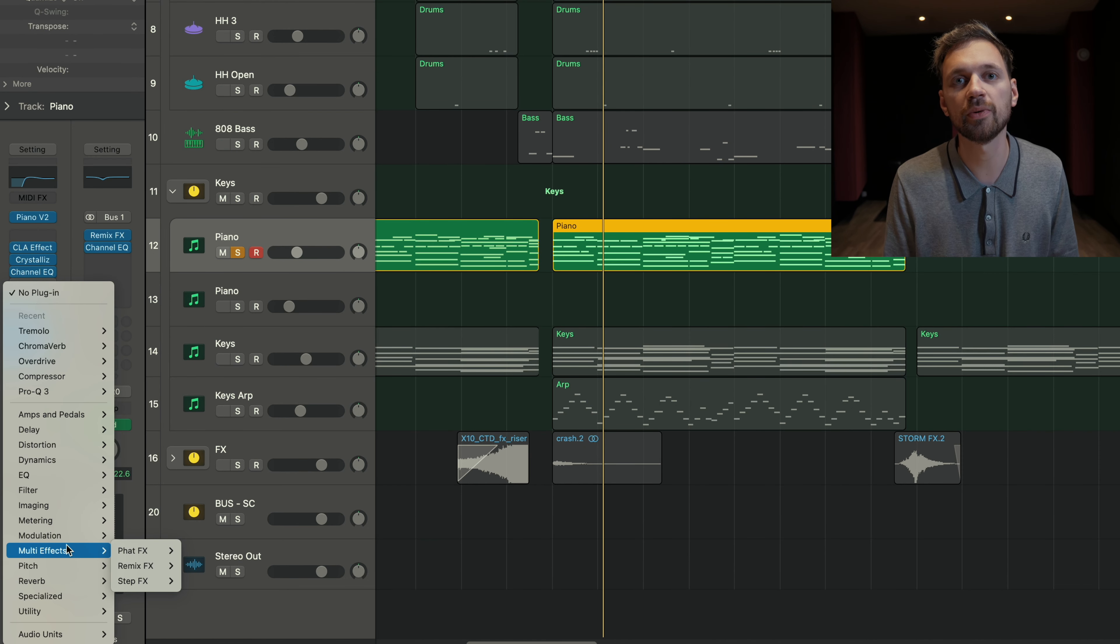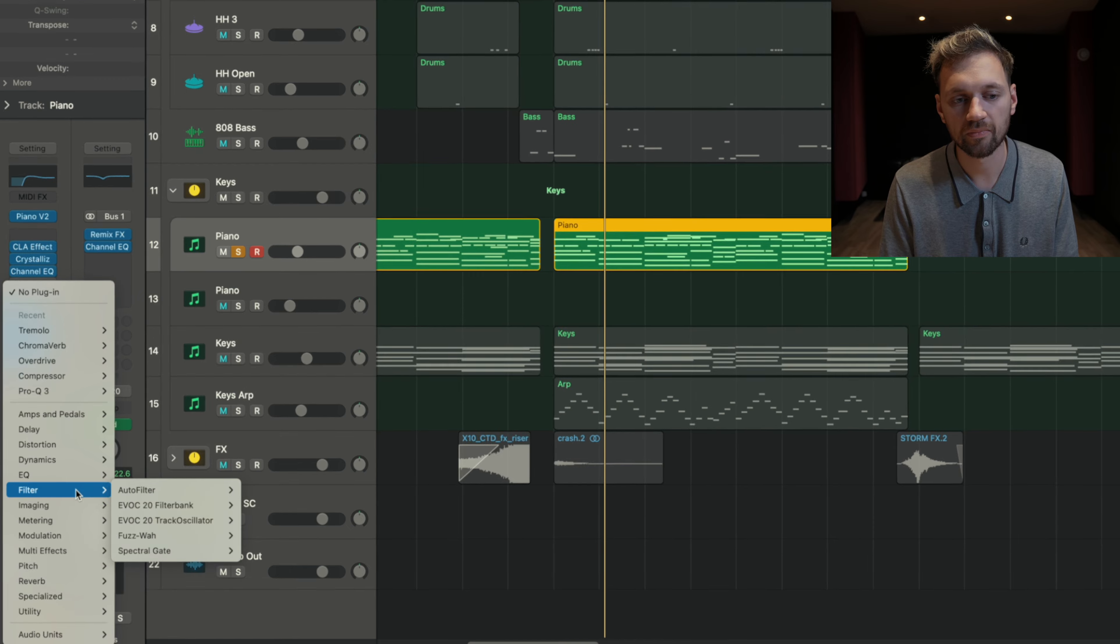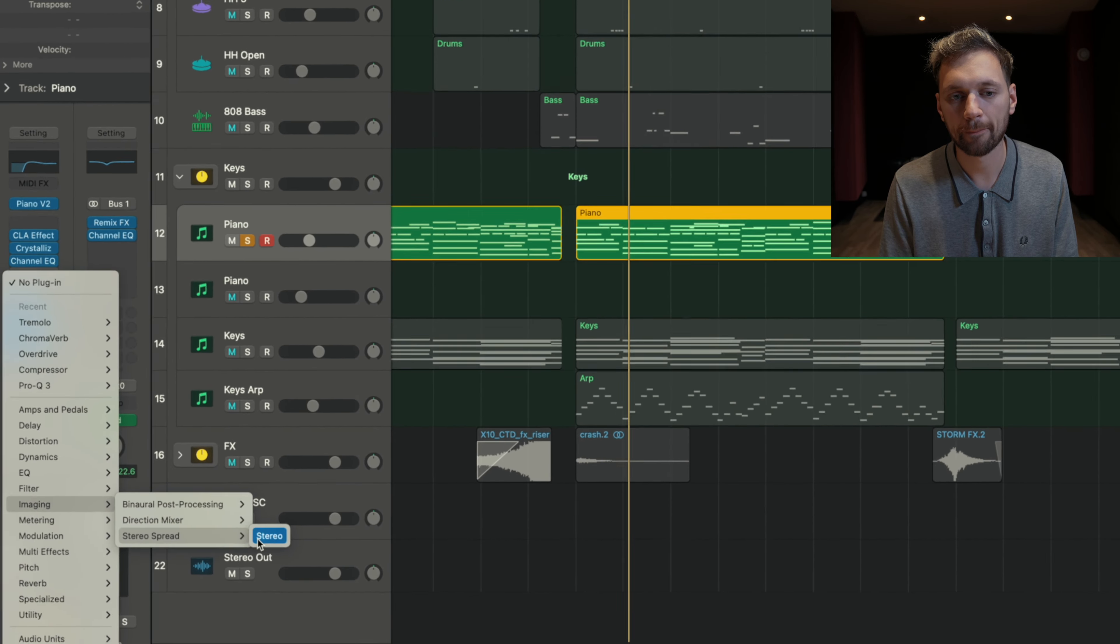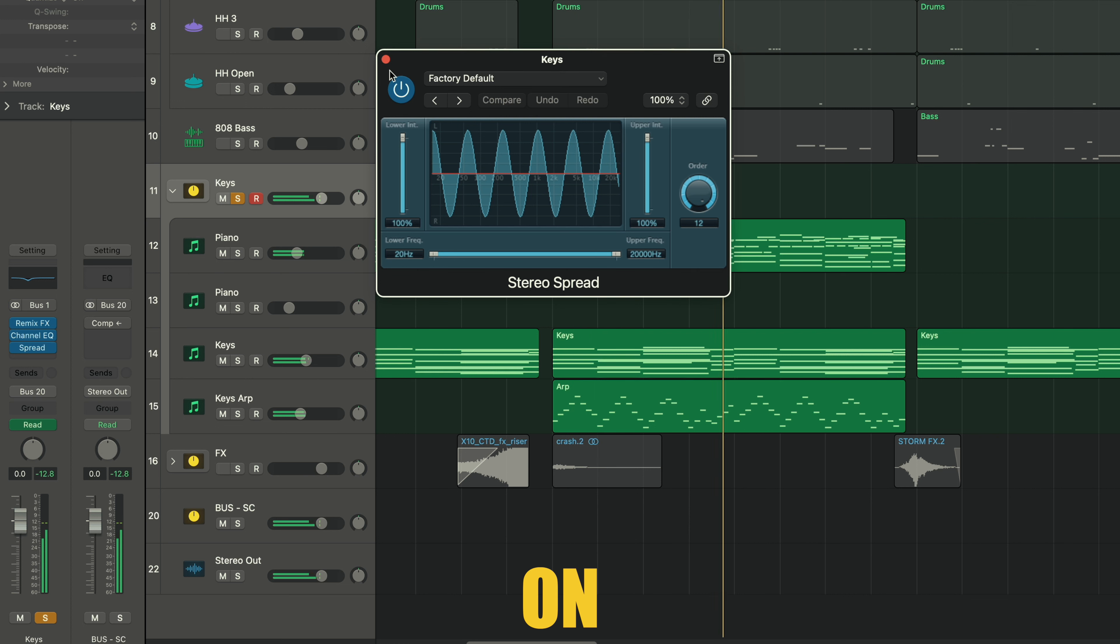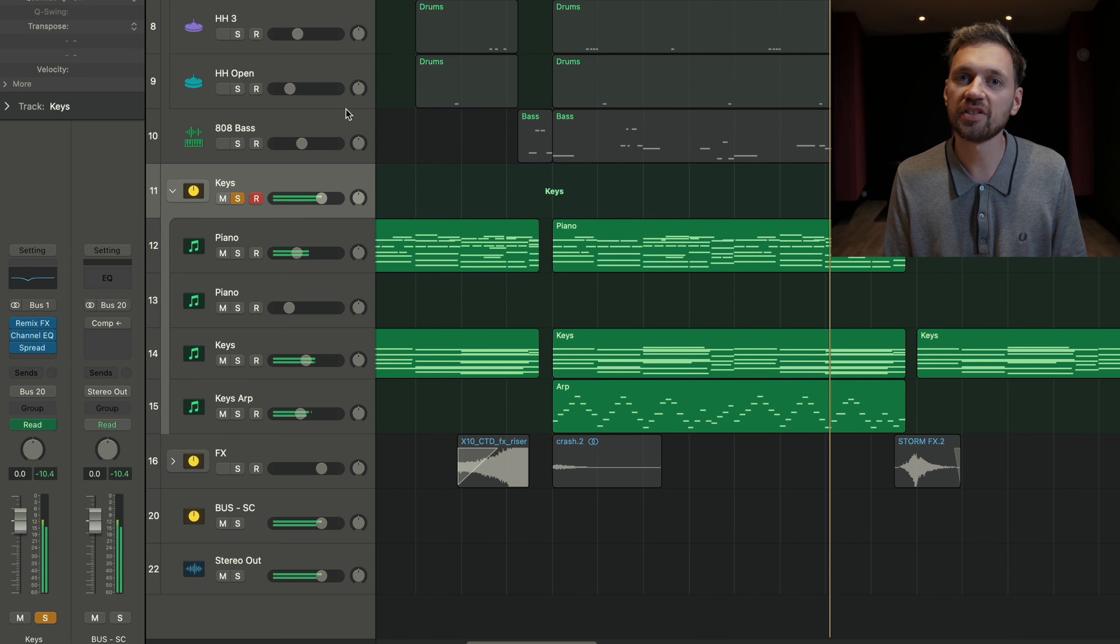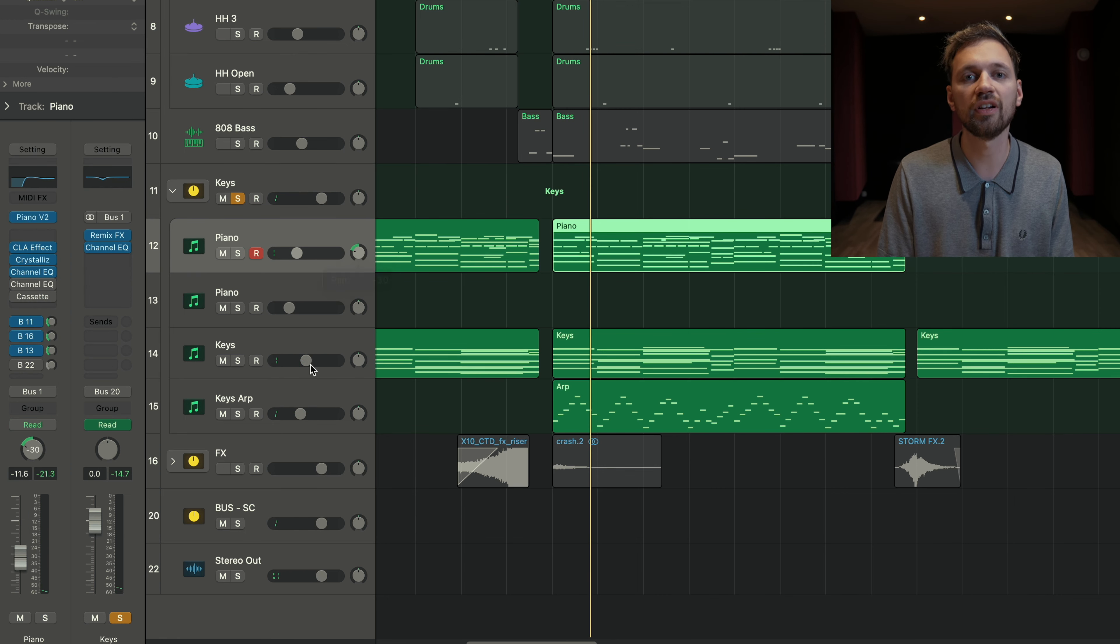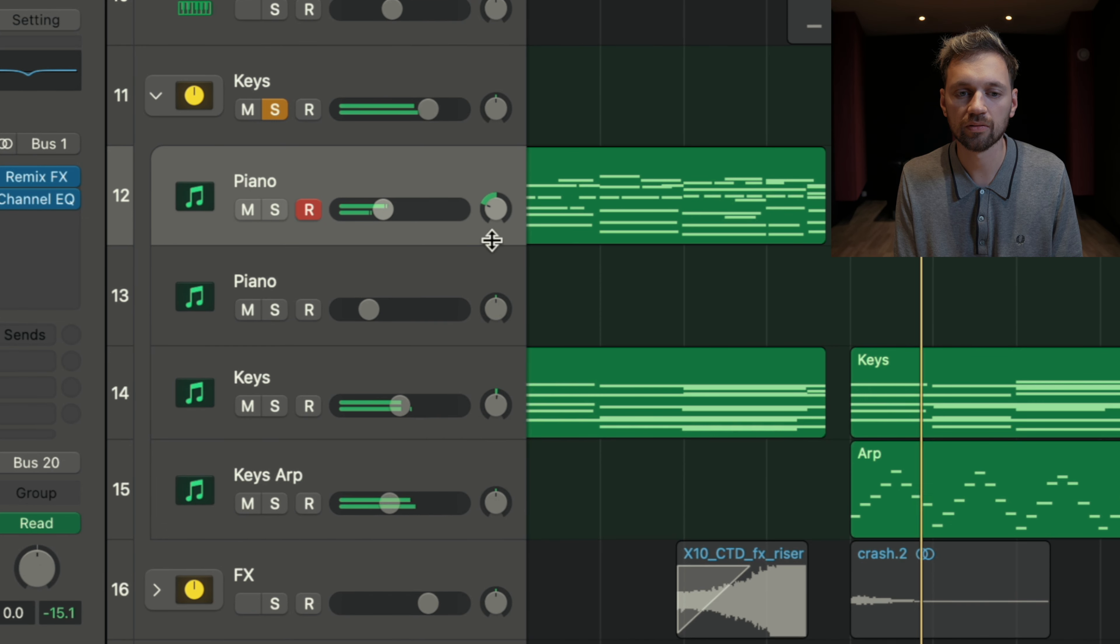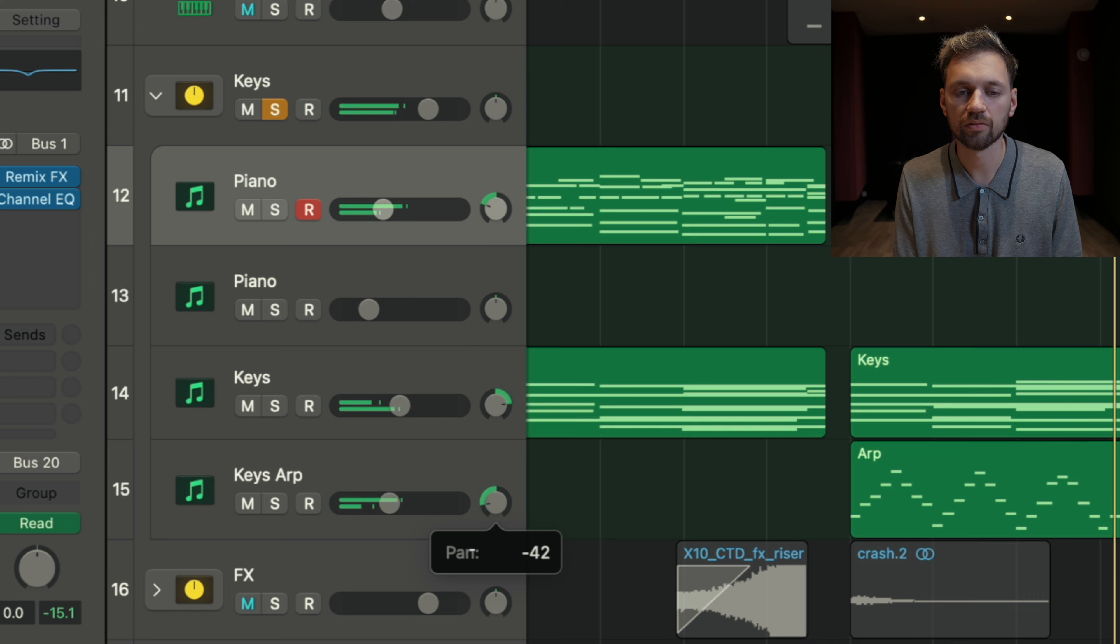And finally, if you want to push an instrument on the side, you can use a stereo spread. It just pushes everything on the side. And again, if you like, you can have an instrument on the left and the other one on the right channel. That's really up to you and to your taste.